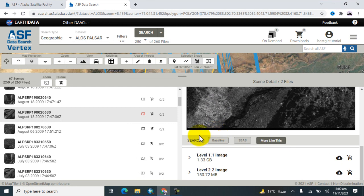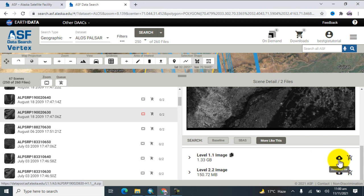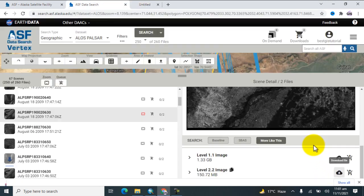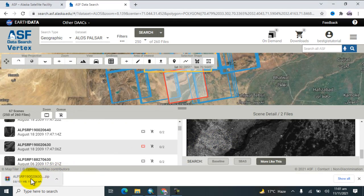When you want to download the data, click on that one. If you want to download the file, click here on 'Download File'. If you want to download the Level 2 image, click on that one. Here you can see the image starts downloading. By this way you can download the ALOS PALSAR data.